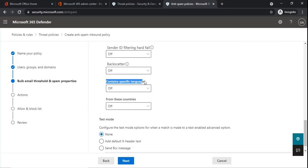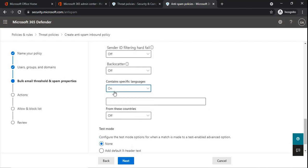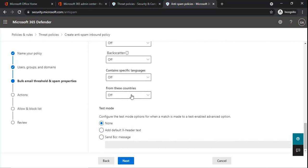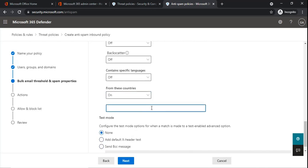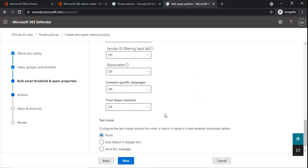You can filter emails by specific languages — turn on the option and type the language name; emails in that language will be marked as spam. Similarly, under From These Countries, you can specify a country name — any email sent from that country will be marked as spam. Once you have made the changes as per your requirement, click Next.